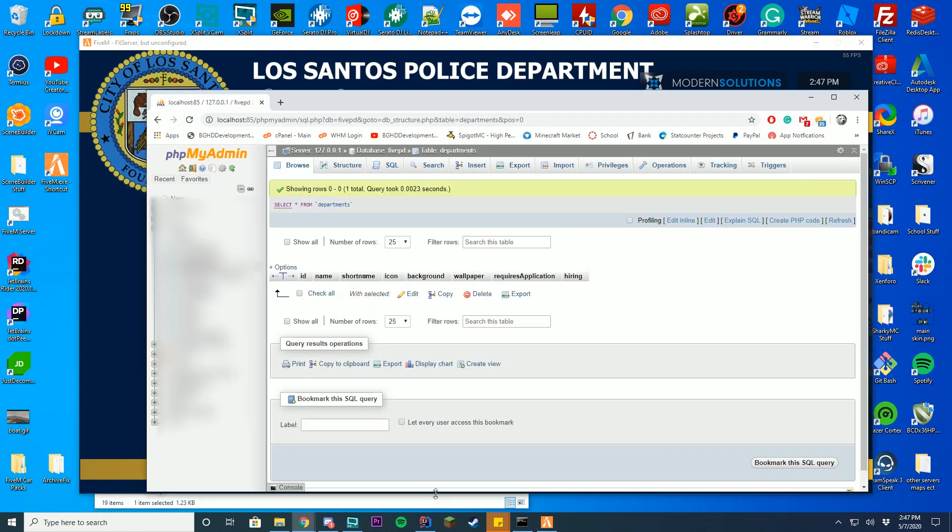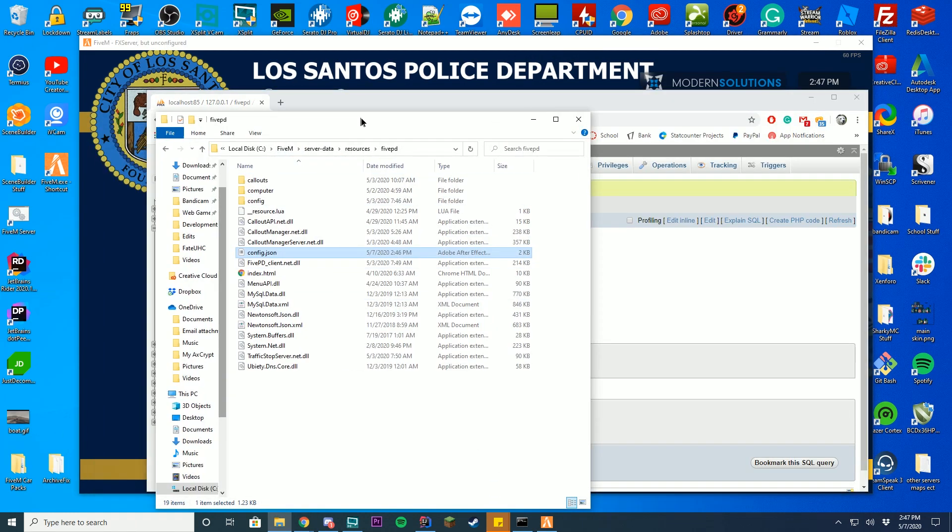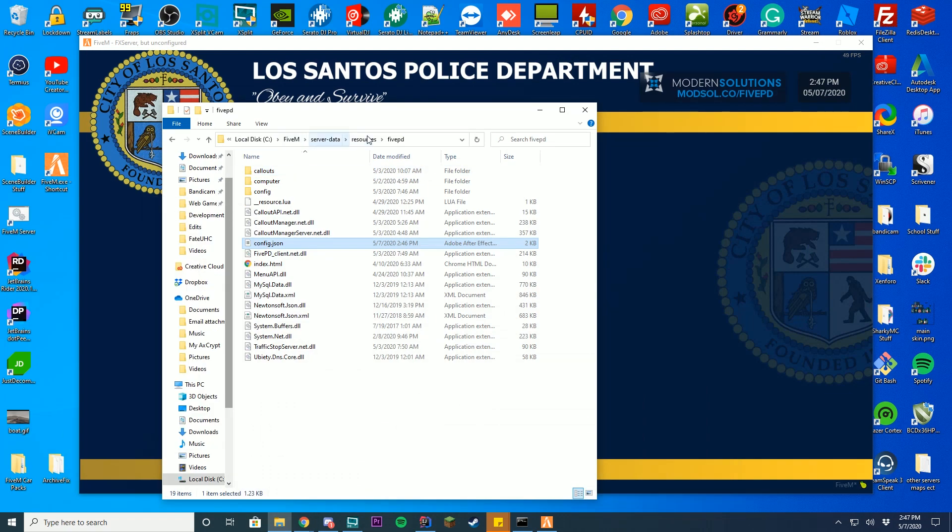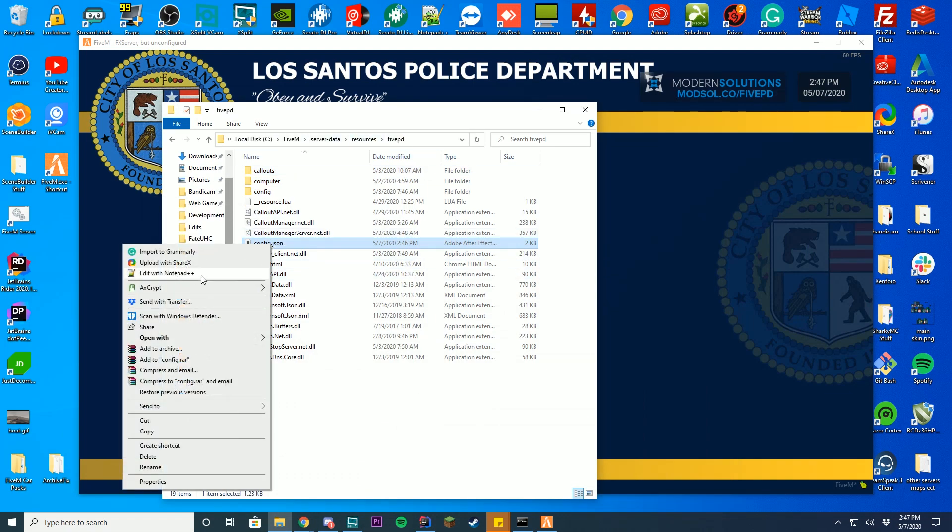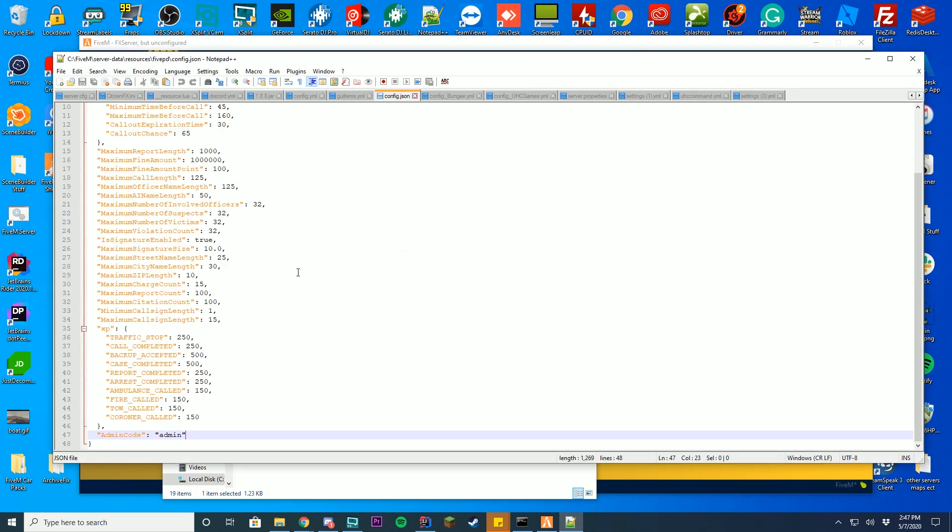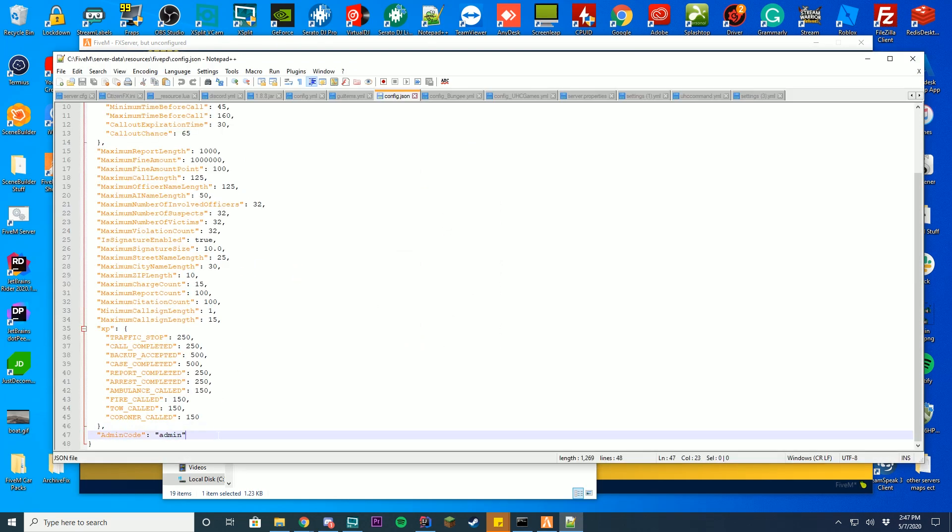To get your admin code, you can go into your files, which is in your resources and then serverdata resources 5PD folder. Go to your config.json file, edit it with notepad++ or notepad, and just go to the bottom and you can see admin code. For me, the admin code is admin.